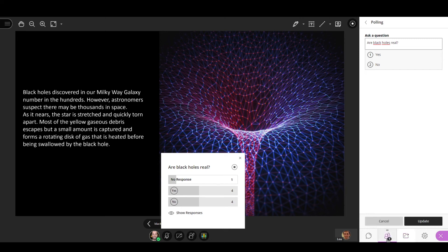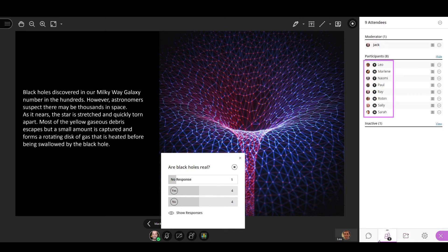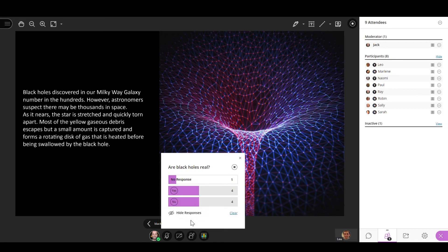If you want to share the overall count with all the attendees, select the Show Responses option at the bottom of the poll area. When you are finished, select End Poll.